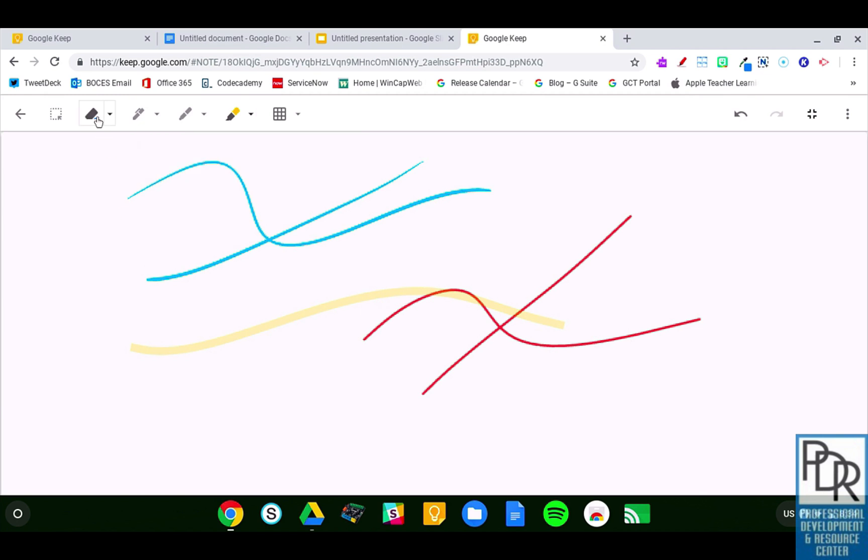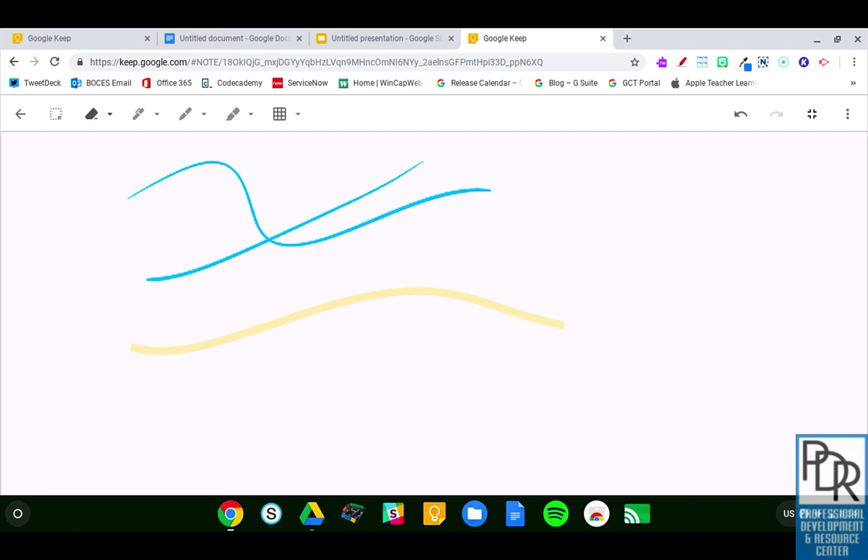One thing that's neat to point out with the eraser is I can simply clear the entire page, which is great. But I know some erasers require you to erase the entire line to make it go away. With the Google Keep eraser, you simply swipe across the line and it erases, which is pretty awesome.